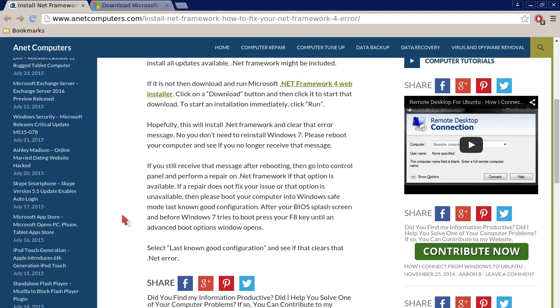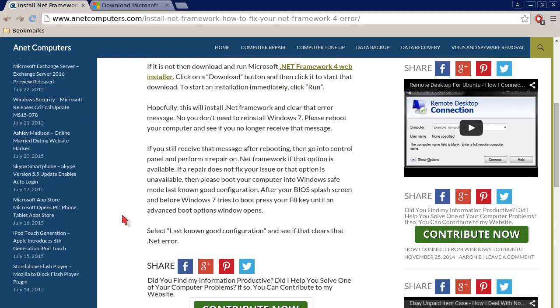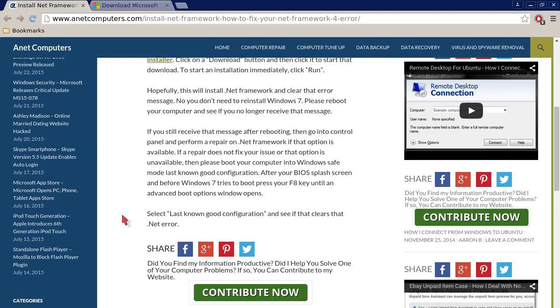You don't need to reinstall Windows 7. Please reboot your computer and see if you no longer receive that message.